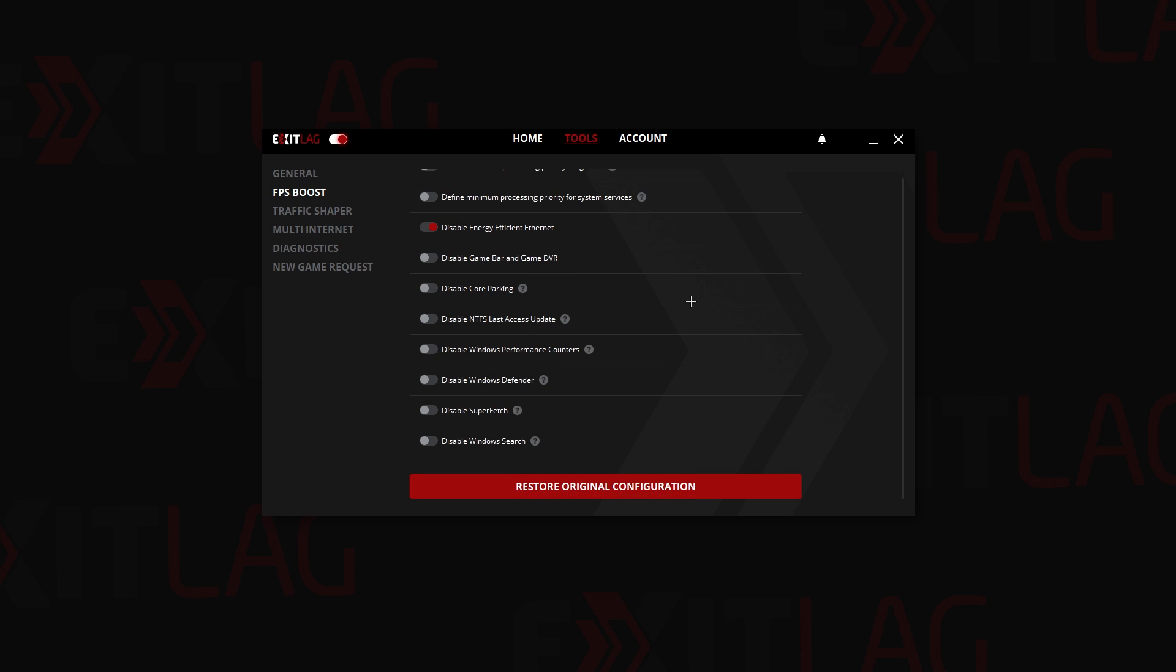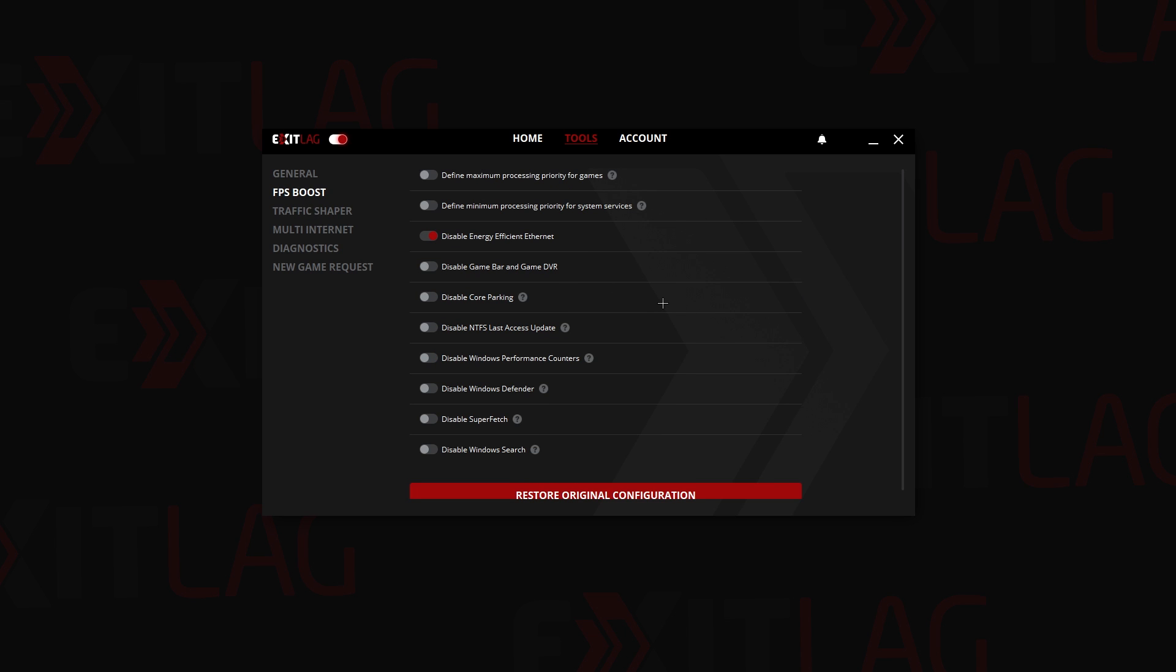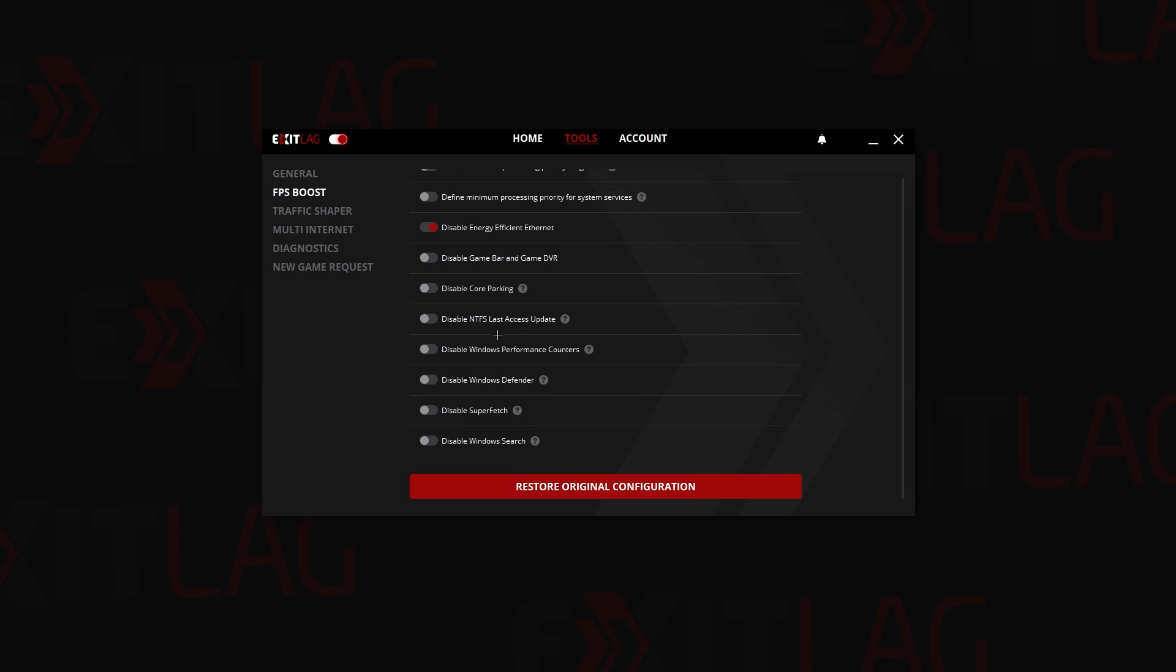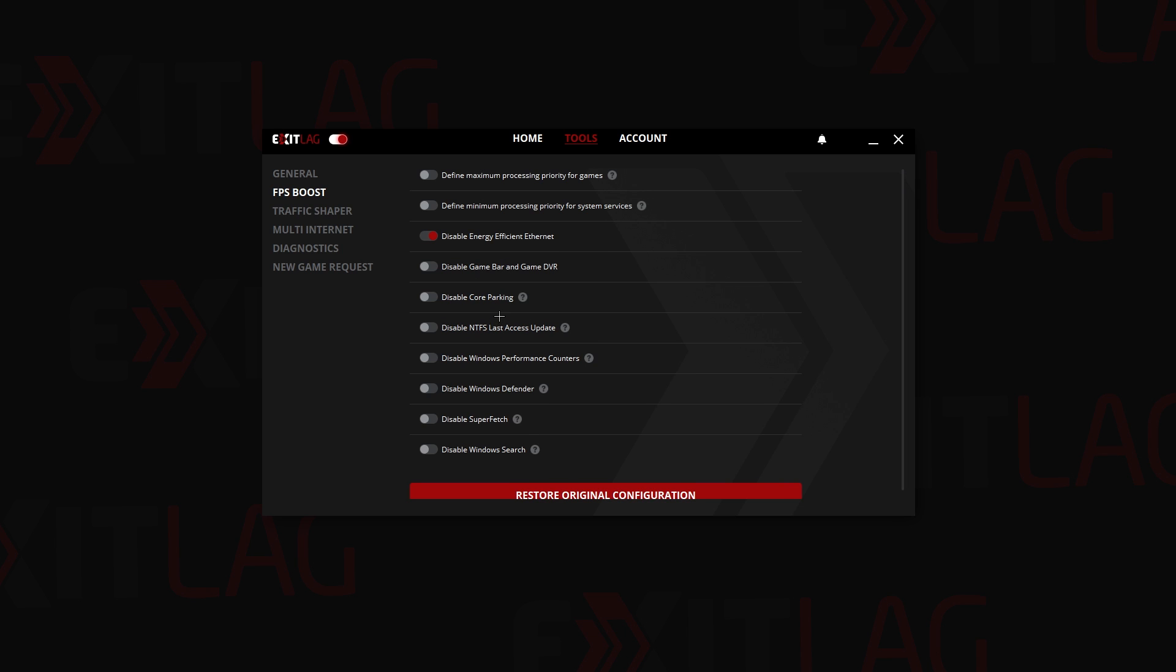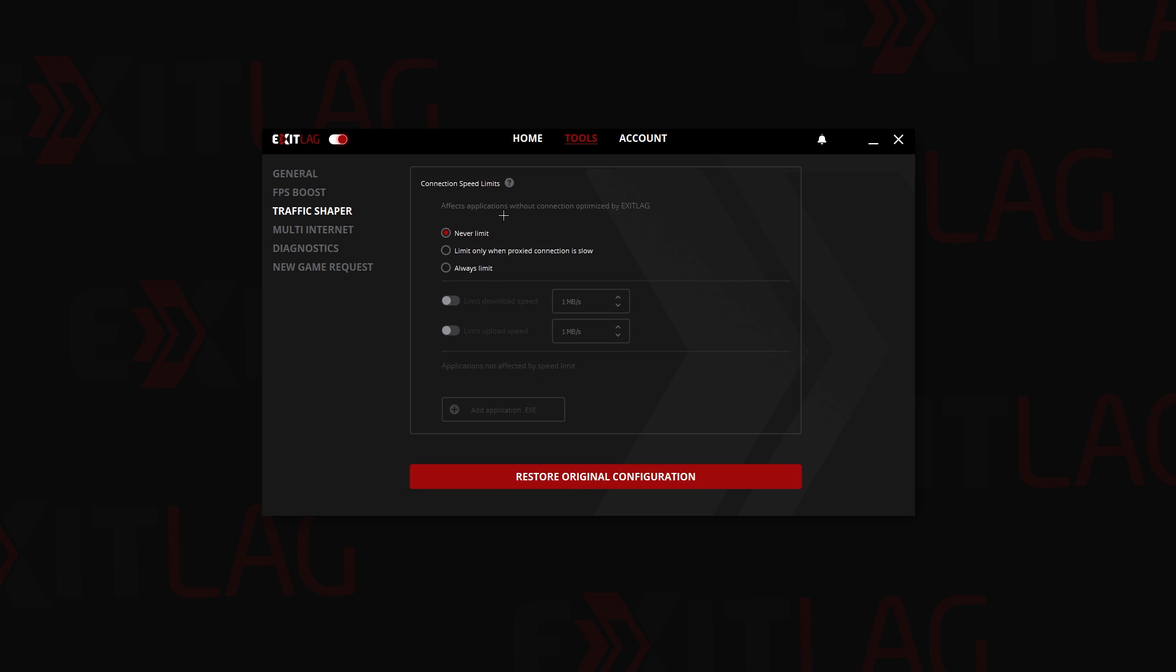Next up is the FPS boost tab. If you want you can just leave everything off or you can turn everything on, but I don't really recommend you doing that because it might mess up your computer. Just disable this one because it will ask you to disable this when you start ExitLag.